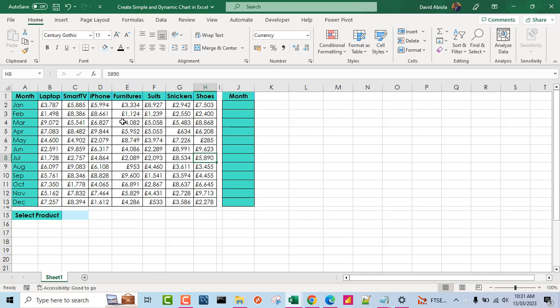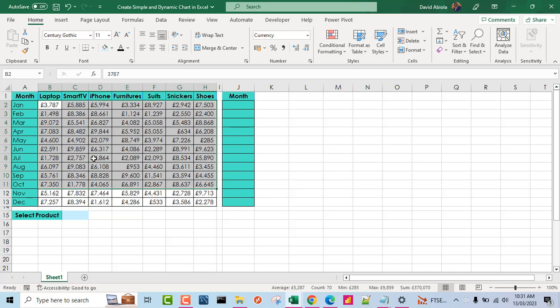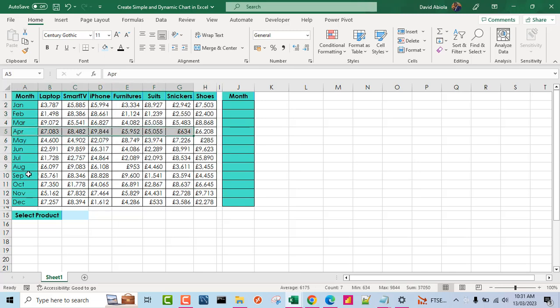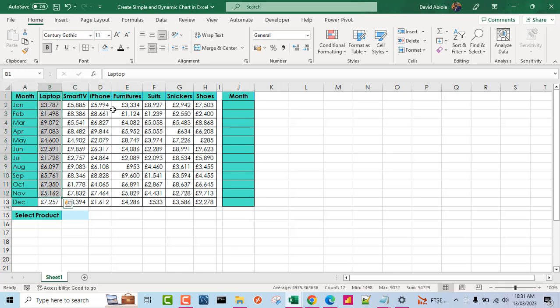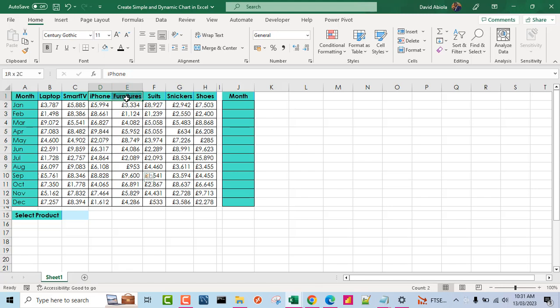Now based on our sample data set, I've got the sales data that contains the sales value for each of the months in the rows and I've got the product in the columns. Now we've got laptop, smart TV, iPhone, furniture, suits, sneakers and shoes.